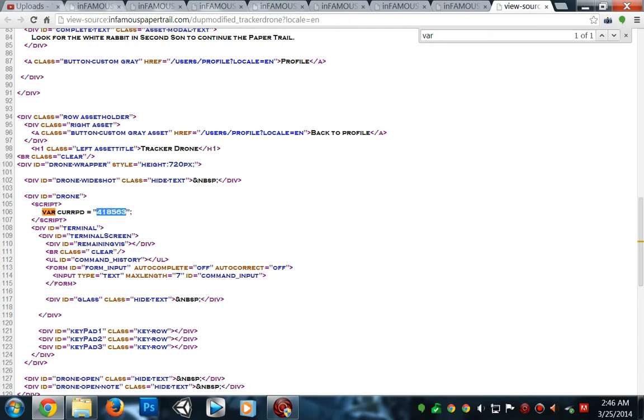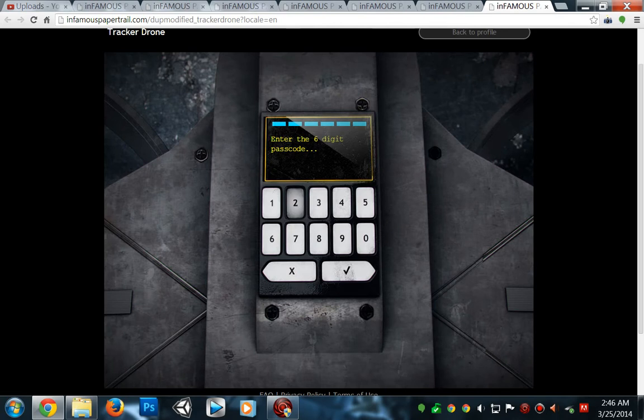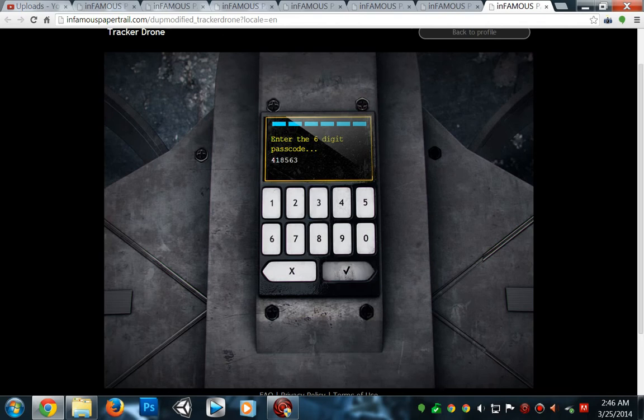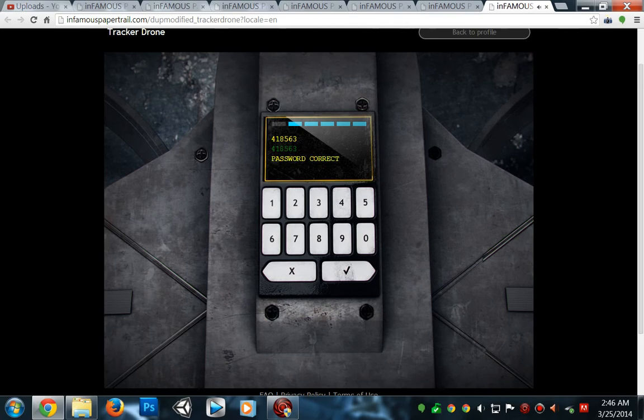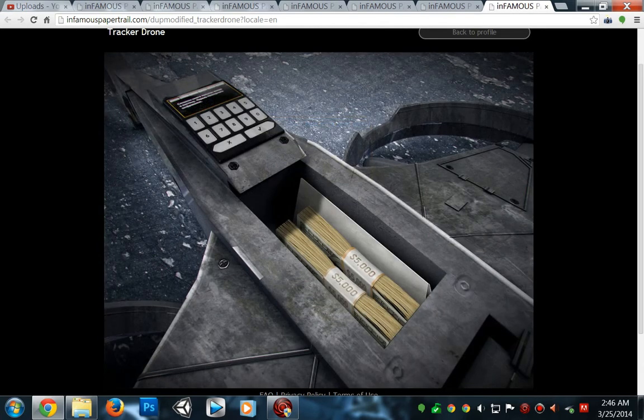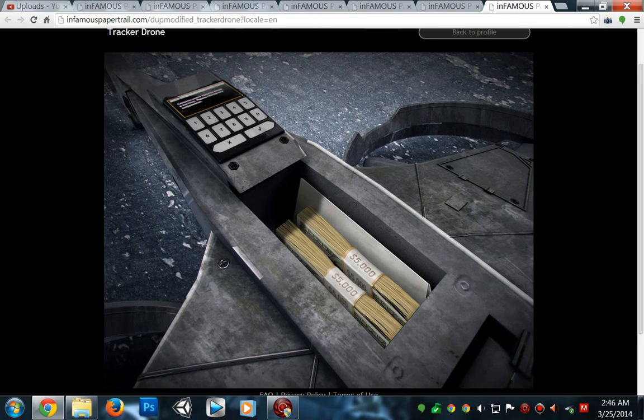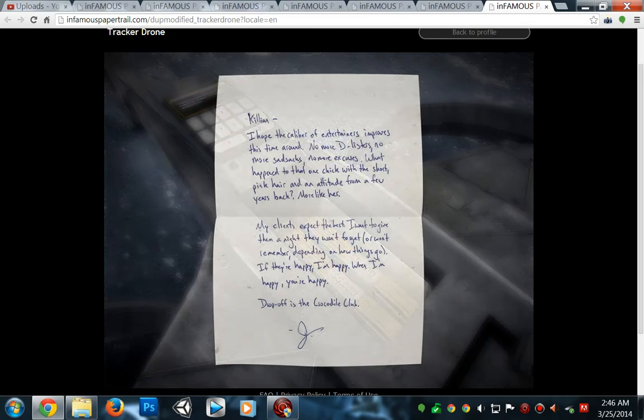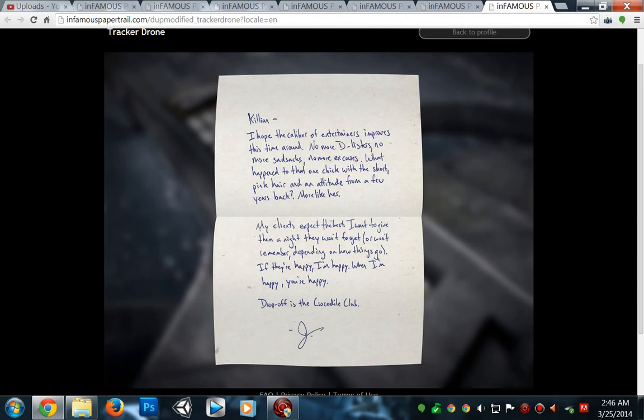So it's gonna be 4-1-8-5-6-3. Four, one, eight, five, six, three. And there you go, that's pretty much it right there. Now you got the money, man. We got the money, then we get the girl.